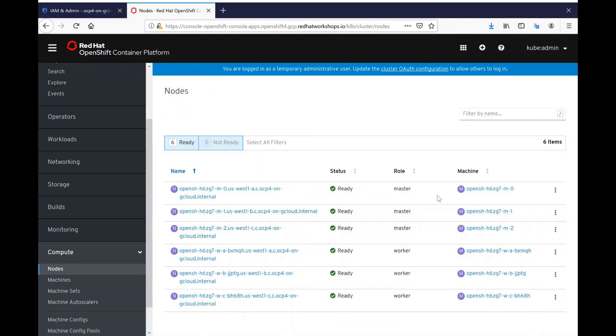I hope you enjoyed this demonstration and invite you to try out OpenShift 4.2 Dev Preview on Google Cloud. Thank you.